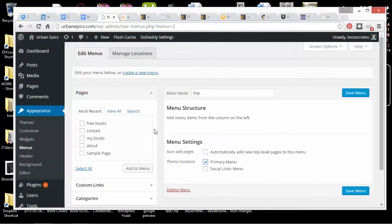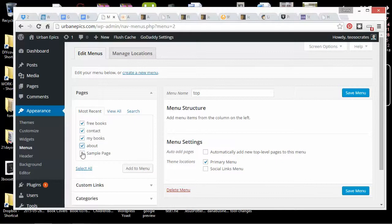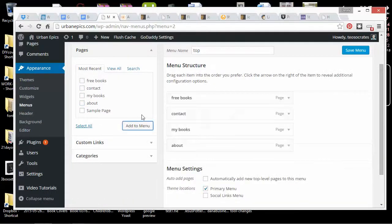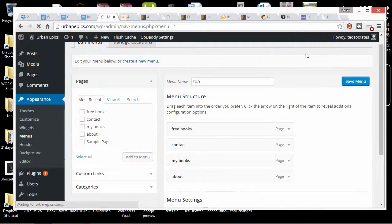But for now, I can just add these pages I made. I don't need a sample page. I think that must have come when I installed WordPress. So I add these pages to the menu and save it.